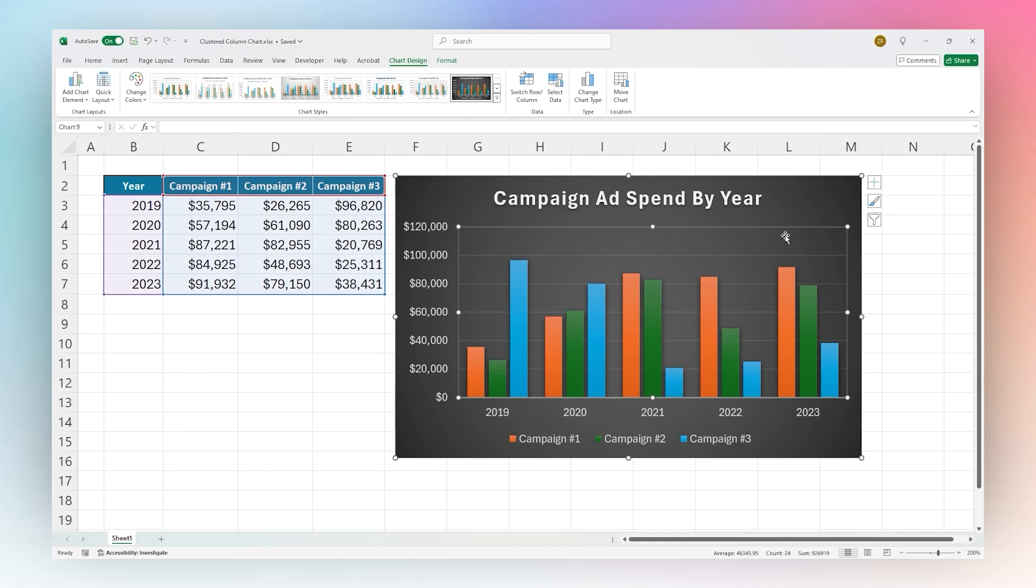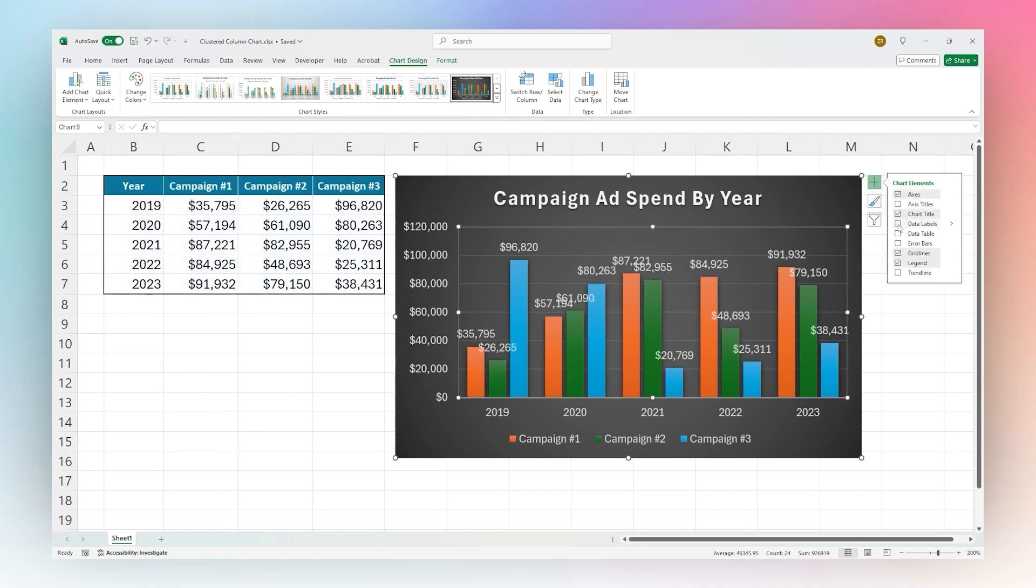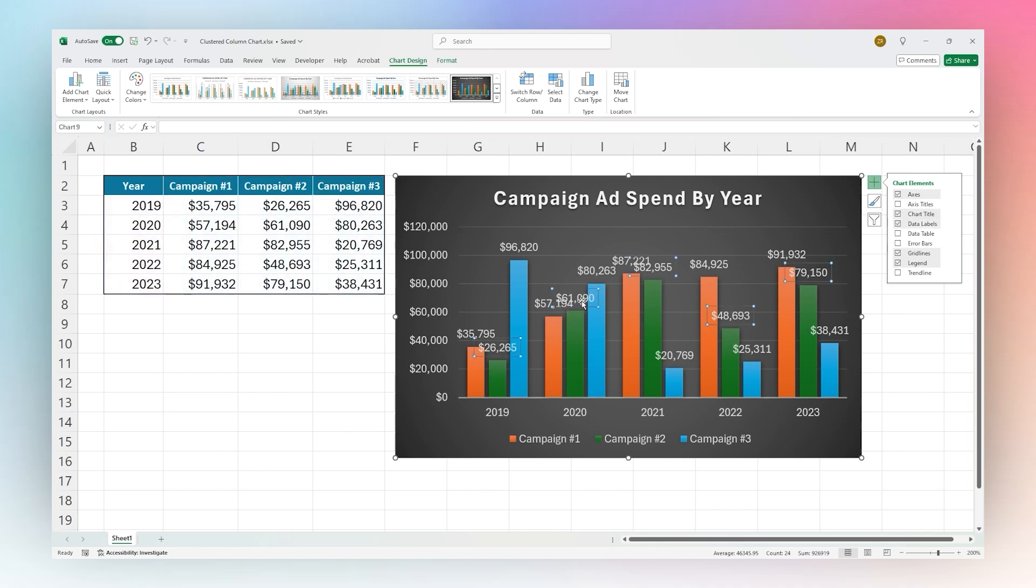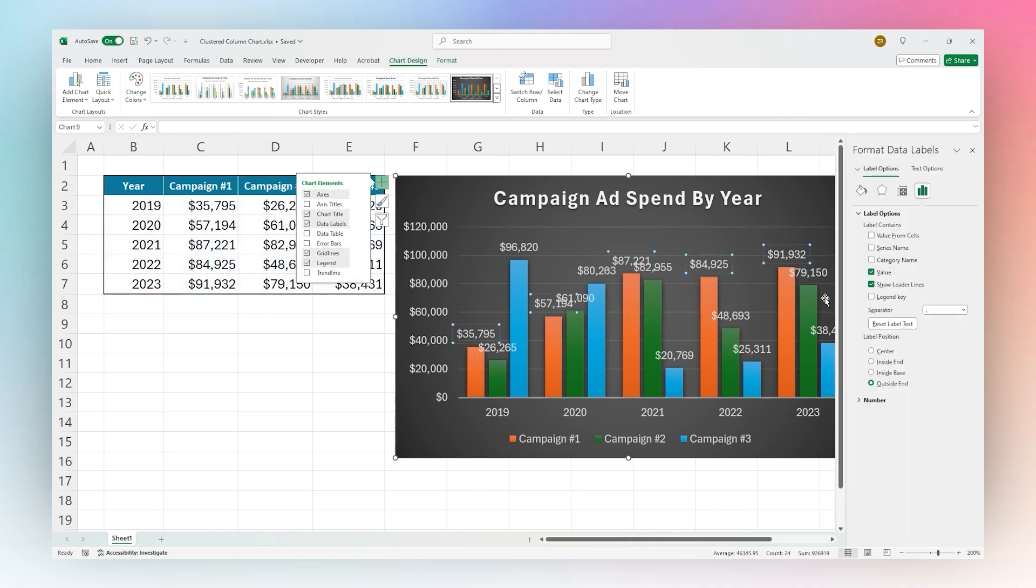Another thing you can do as well, if you go over here on this plus button, you can add some quick things like if you want to add data labels with these. So we can select those as well and change those options.